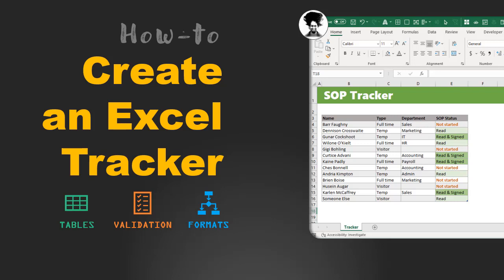Hello there and welcome to Chandu.org on YouTube. In this video, we are going to learn how to create an Excel tracker using various features like tables, data validation rules, and conditional formats.